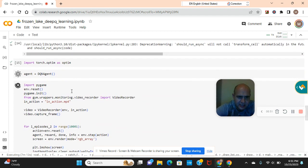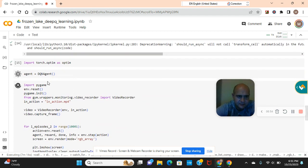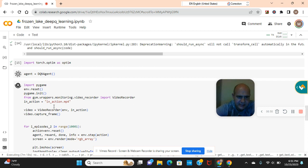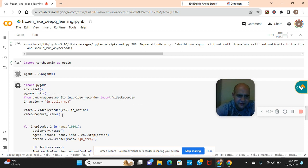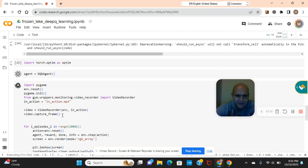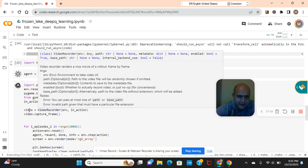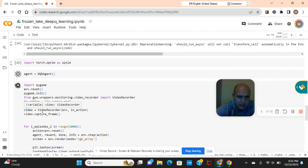Agent equals DQN agent. See some of my other videos for visualizing. I do this in nearly every video. This time we're using the video recorder.